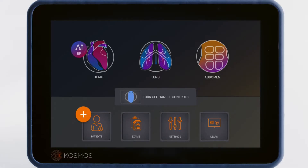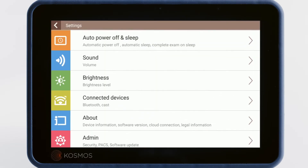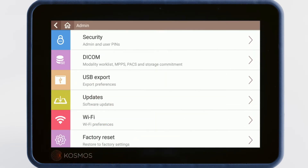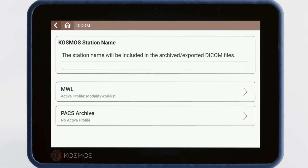To get started, tap on Settings on the home screen. Scroll down to the Admin button on the menu. In the Admin menu, select DICOM. In the DICOM screen, you can name this Cosmos' station, which will show where the images came from in the PACS system.